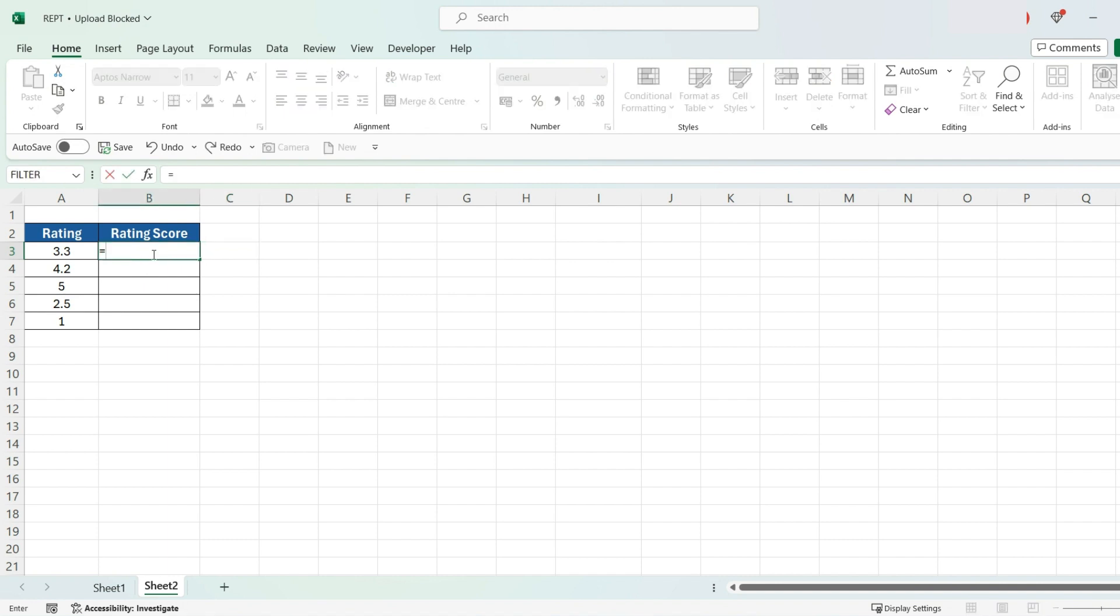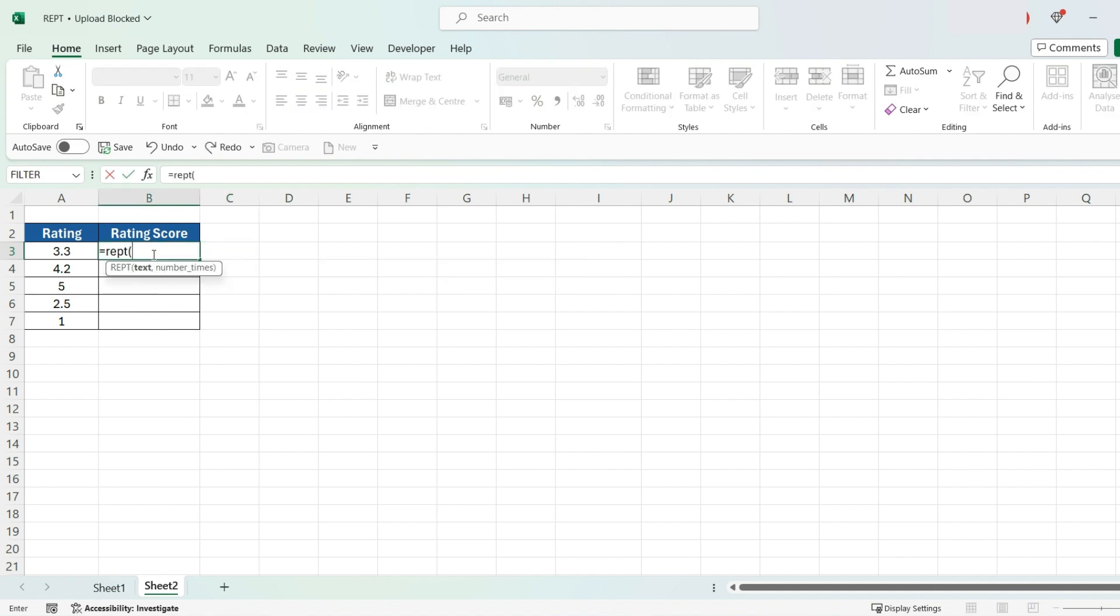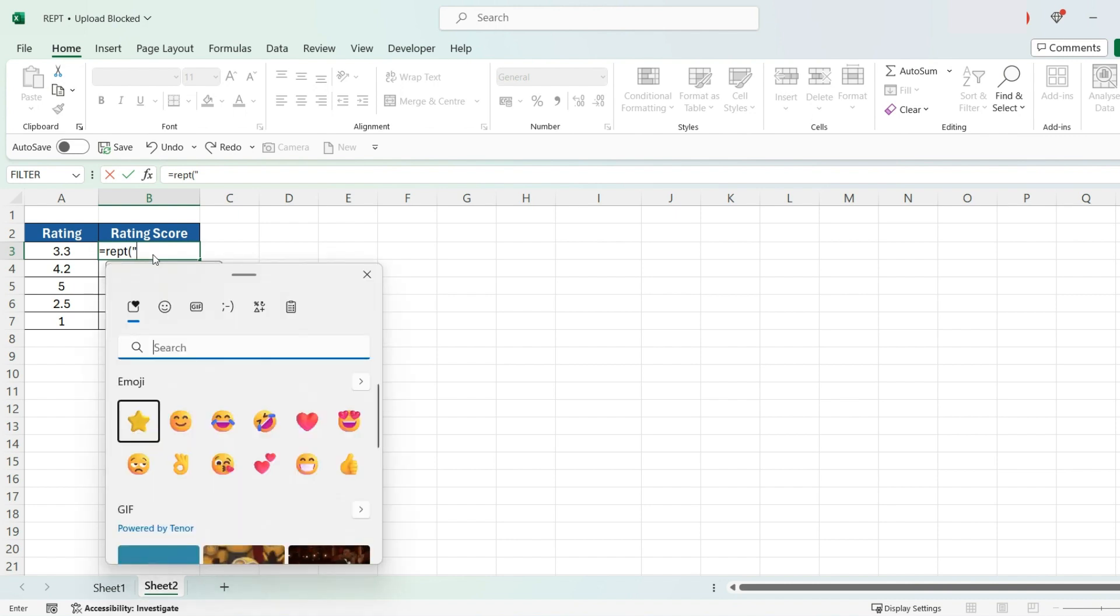Again, equals, REPT, open bracket, then the speech mark. Now, there's a slight tweak here. You have to press the Windows button and the full stop together. That will open this emoji tab.